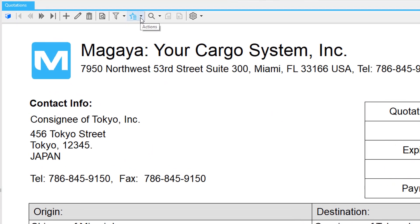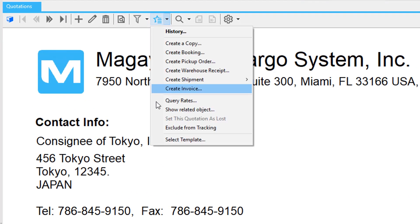After you create a quotation, your customer can approve it or cancel it. Accepted quotes are posted to your system, and you can transfer the information in the quotation automatically to create other transactions in your Magaya system.